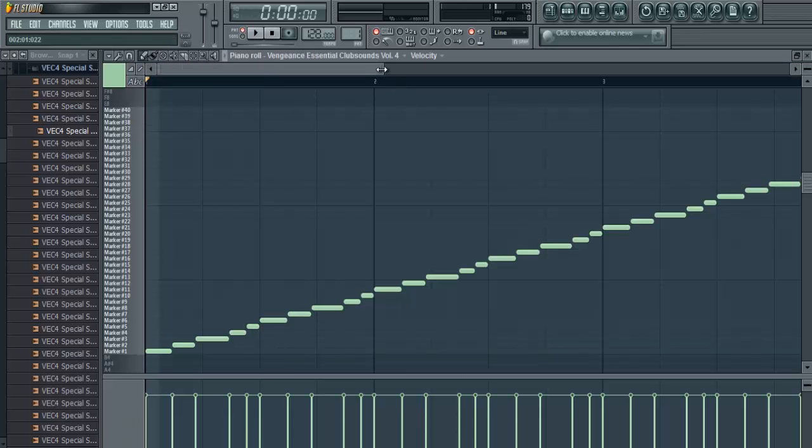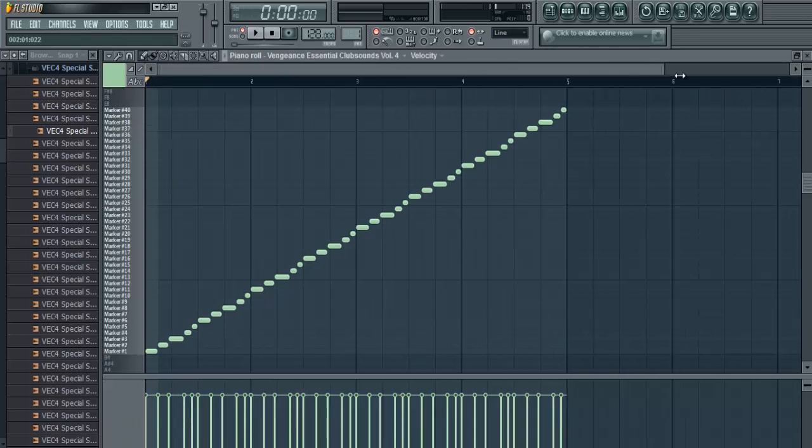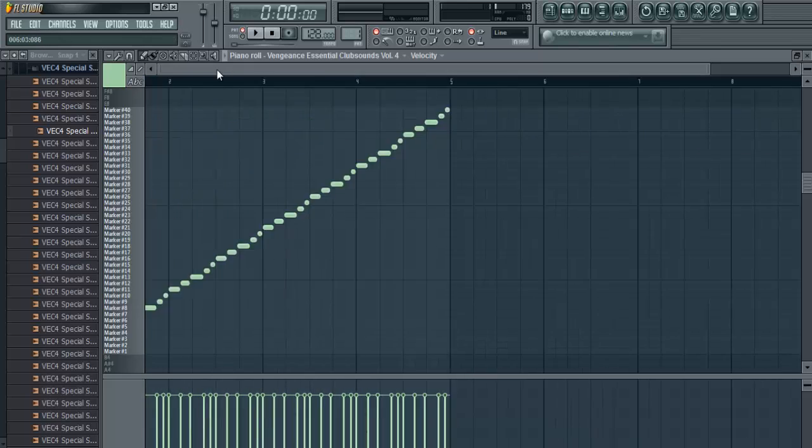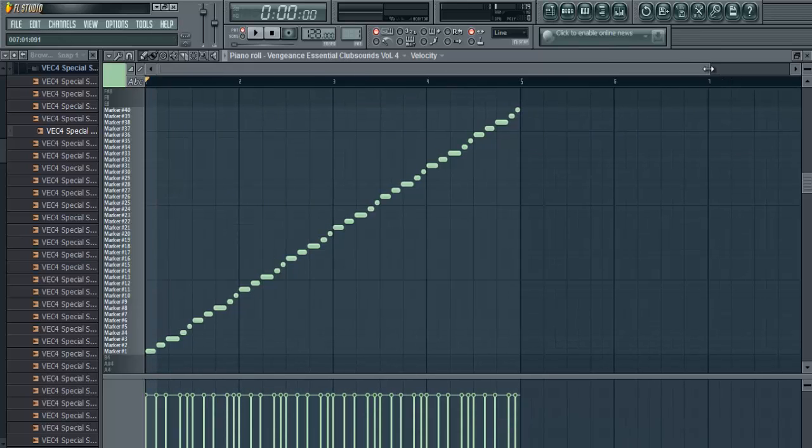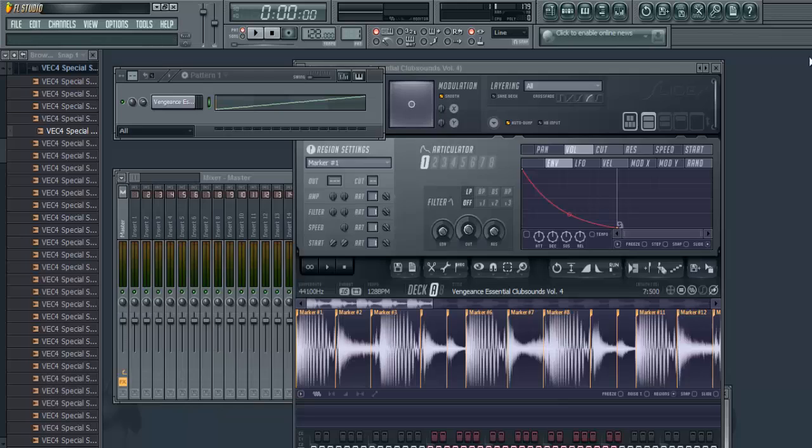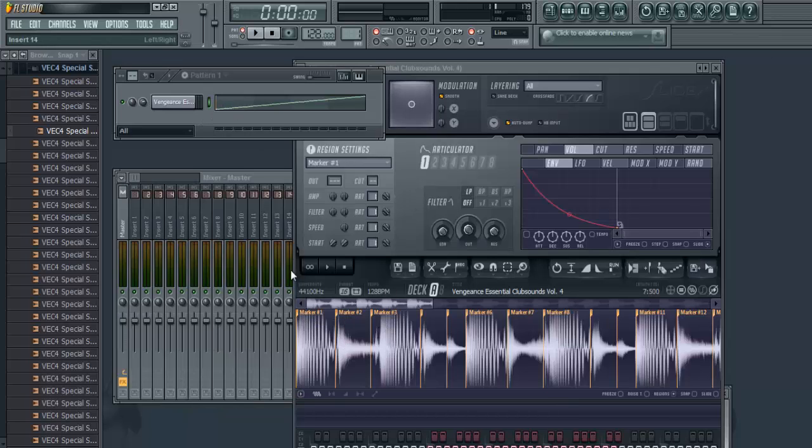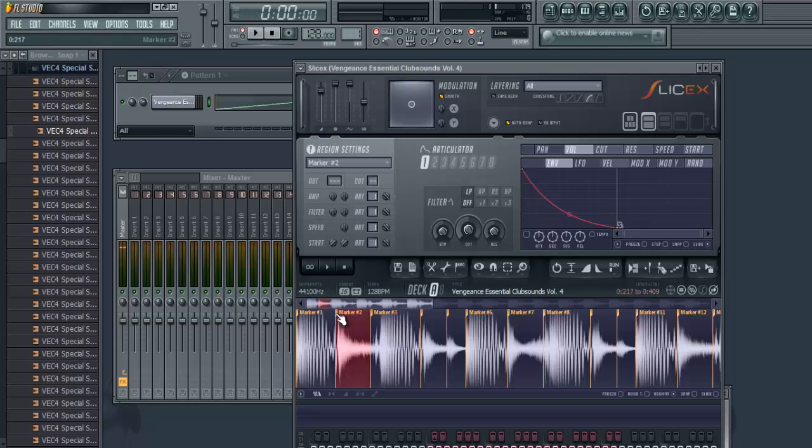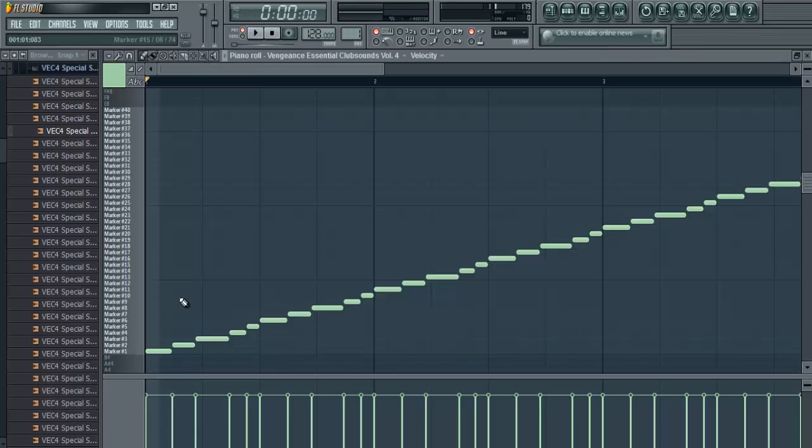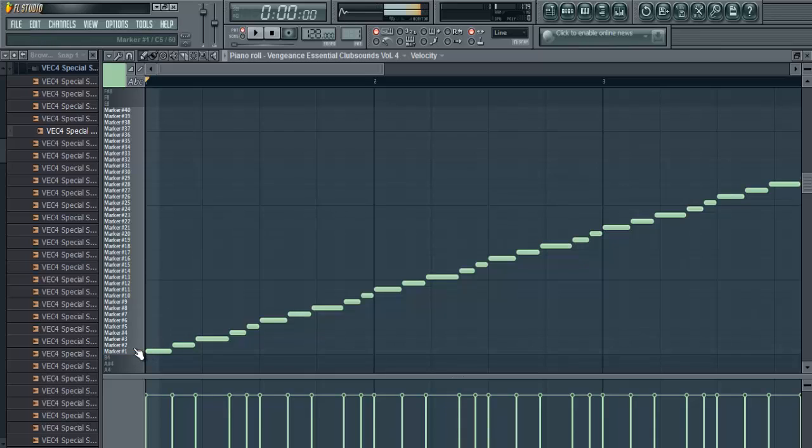And also if you go to the piano roll, it'll make markers. So what do the markers do? Well, the markers are actually different parts of the sample. So let's say marker one will be the kick, marker two will be the hi-hat, and marker three will be the clap. Same in the piano roll.